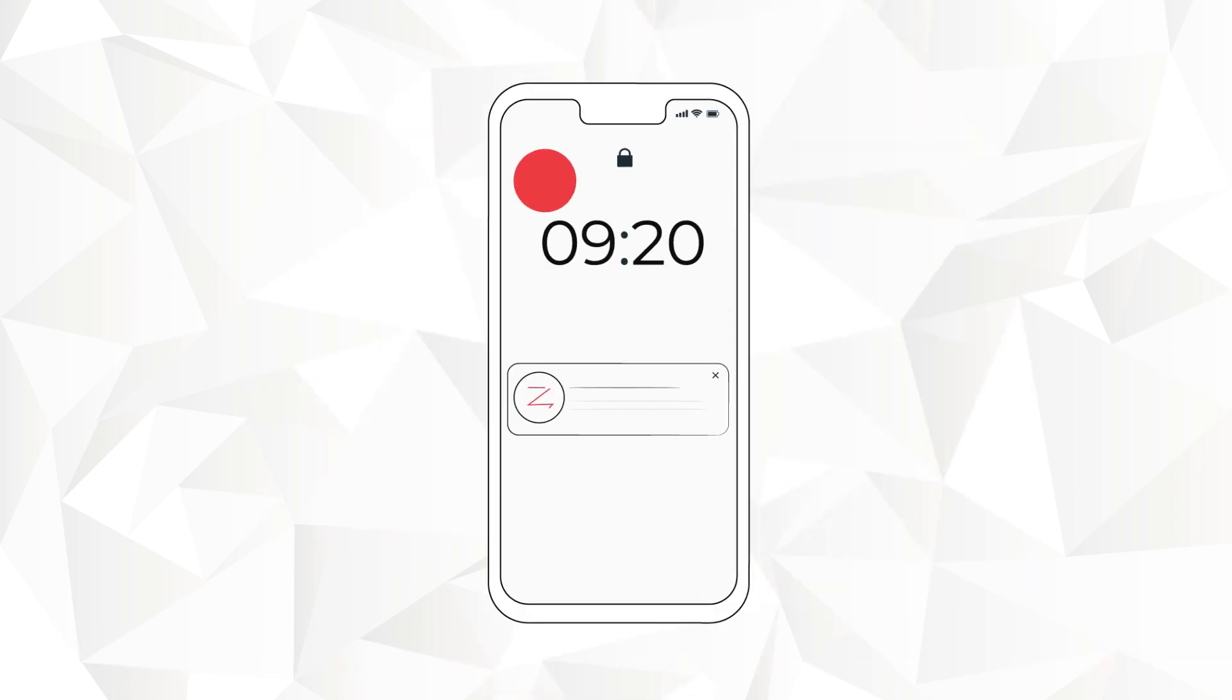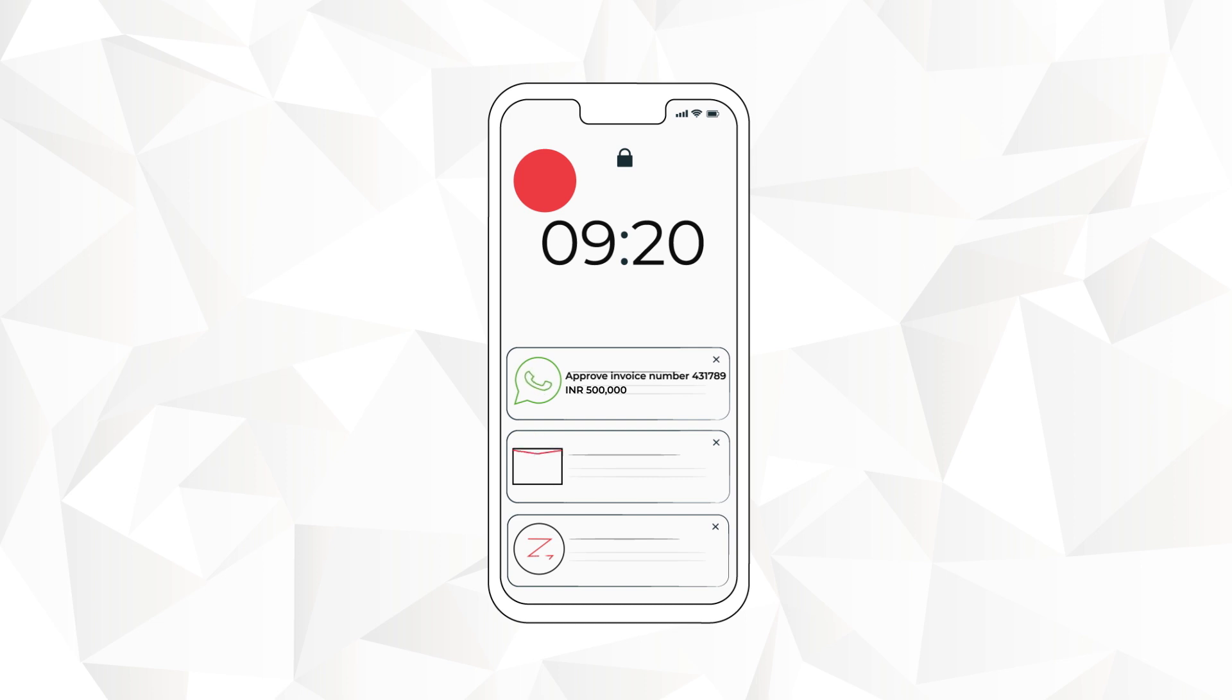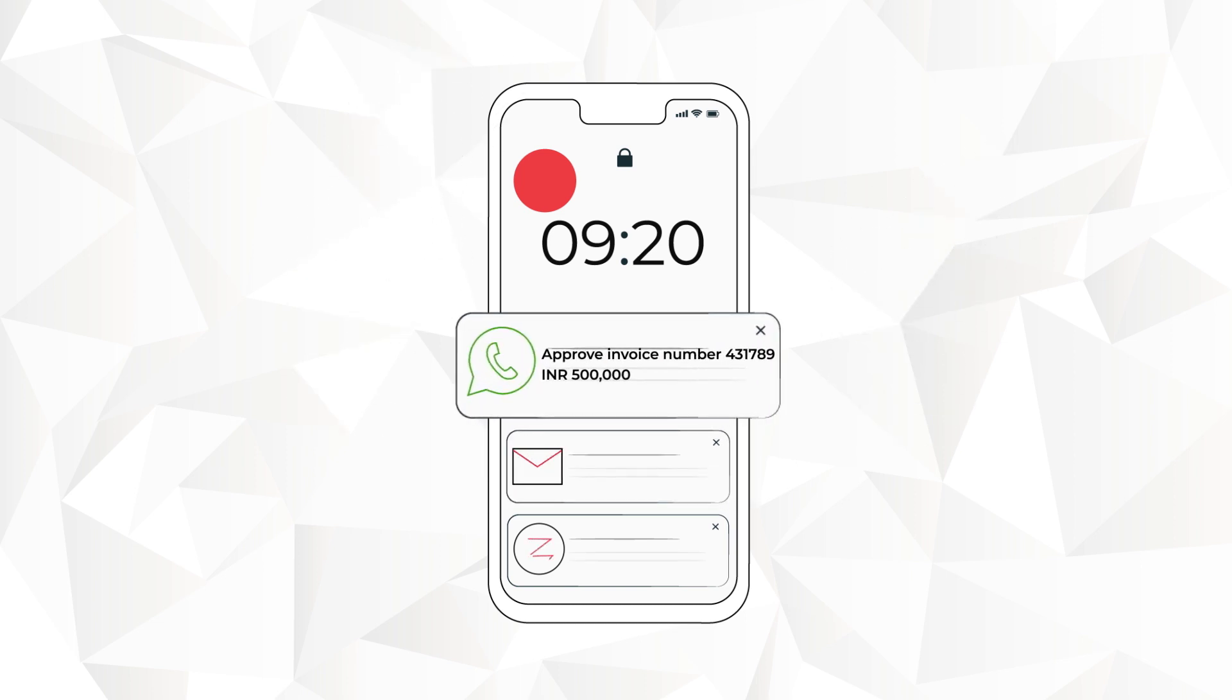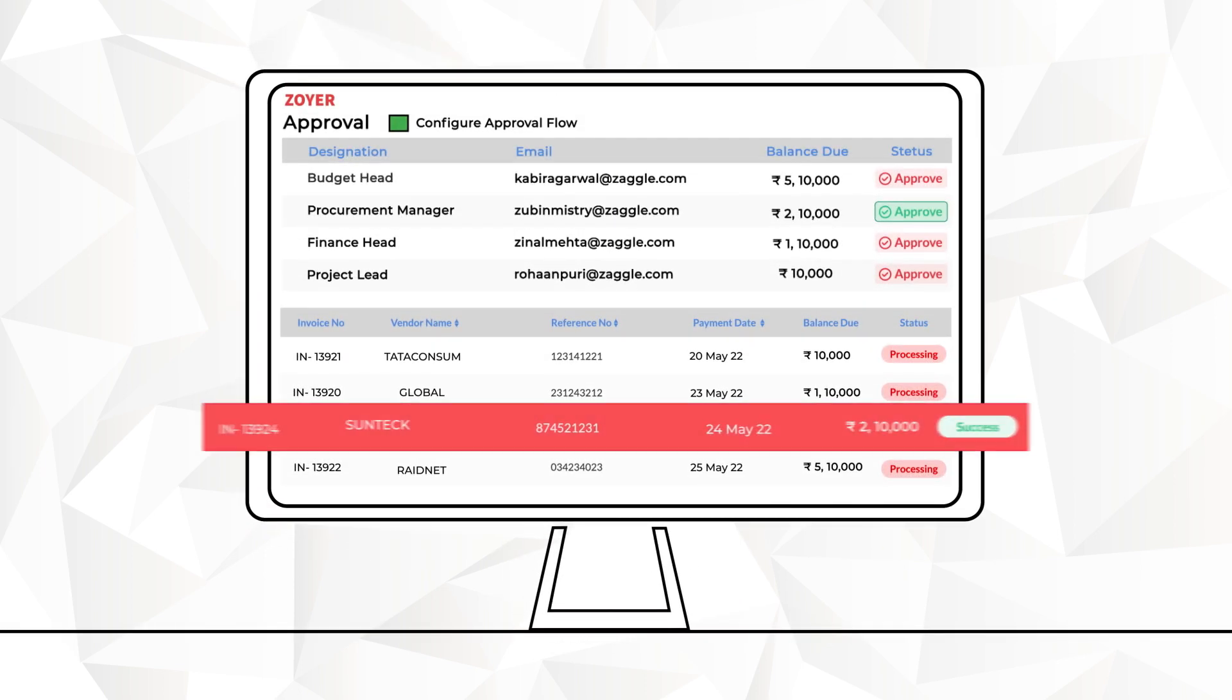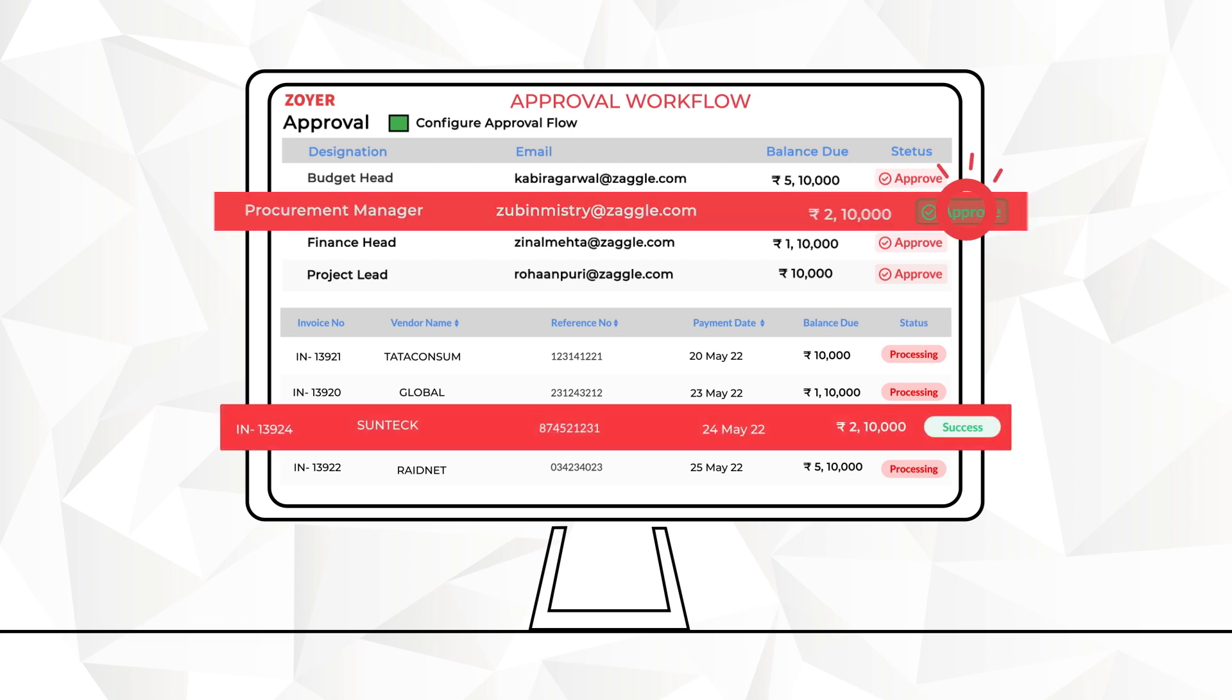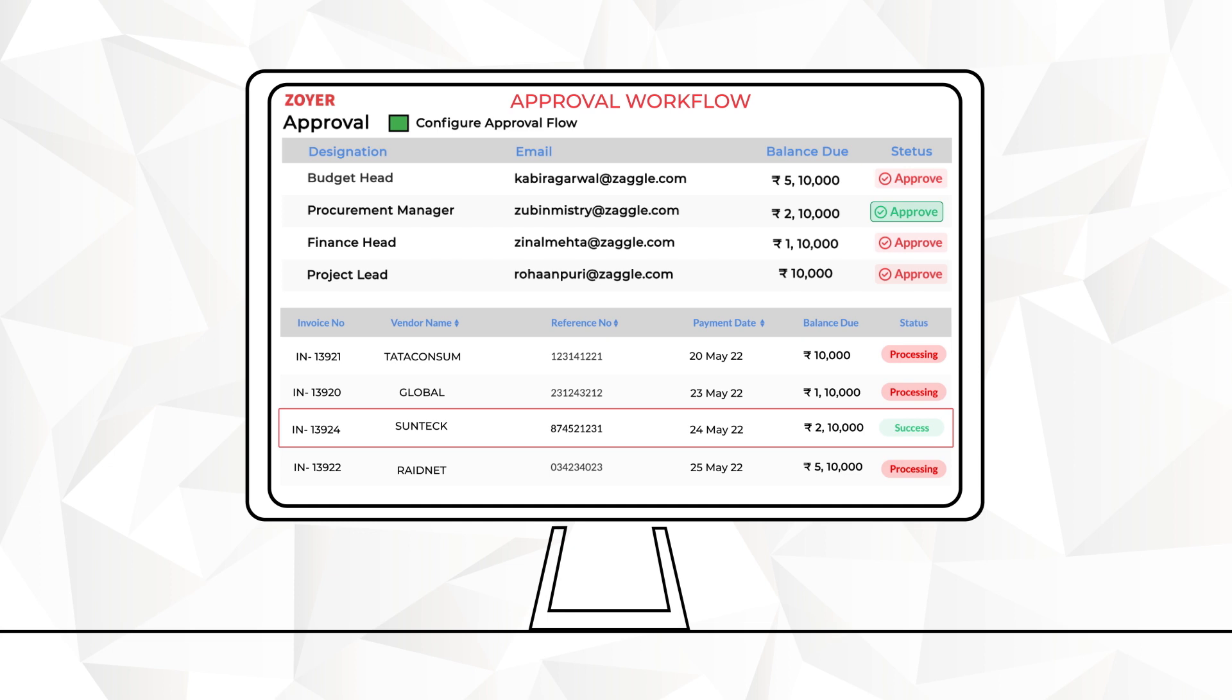Reviewing and approving invoices is easy. Reviewers receive email and WhatsApp notifications to approve invoices. Users have the complete flexibility to configure approval workflows, tiers, and routing logic to match existing accounts payable practices.